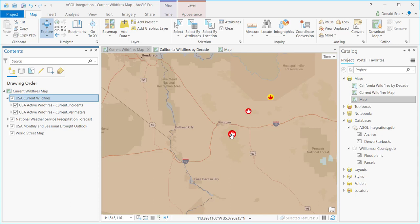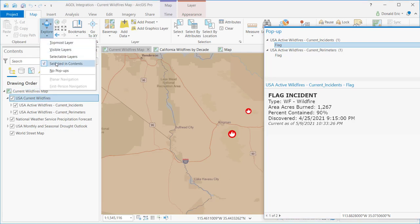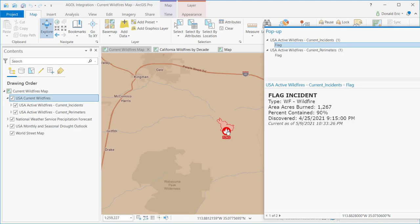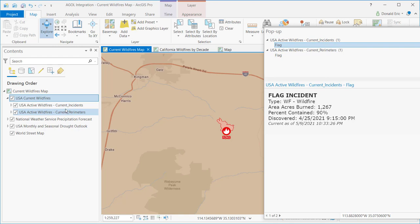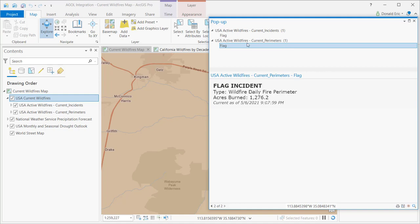So when I click a feature on the map — for example, I click this point — because this is a group layer and I have the group layer selected, I clicked a point but I also clicked a polygon. There's a polygon attached to this point as well, so when I clicked that point I was actually clicking two features: the point and the polygon. Because I have the group layer selected in the table of contents, it's going to find any features from any layers that are part of that group layer — Current Incidents and Current Perimeters — one feature from each.